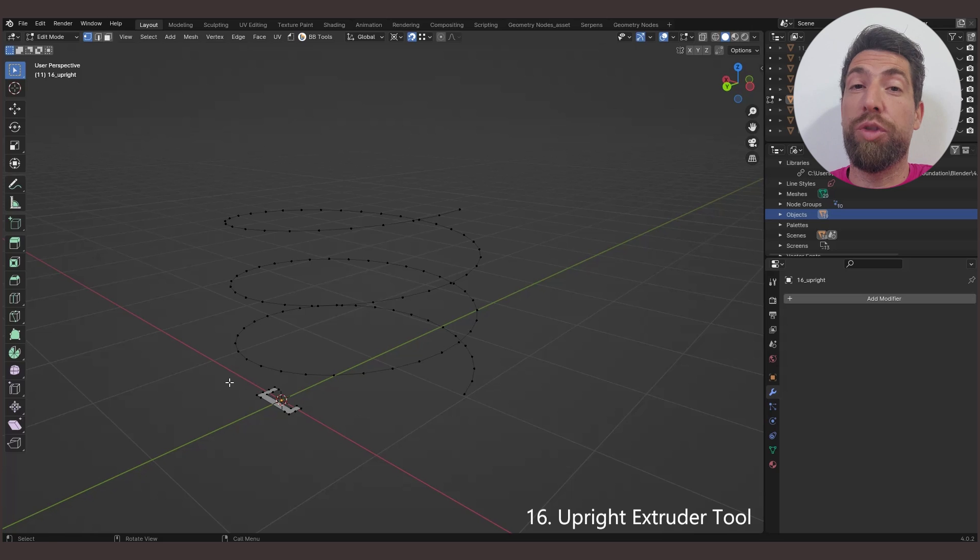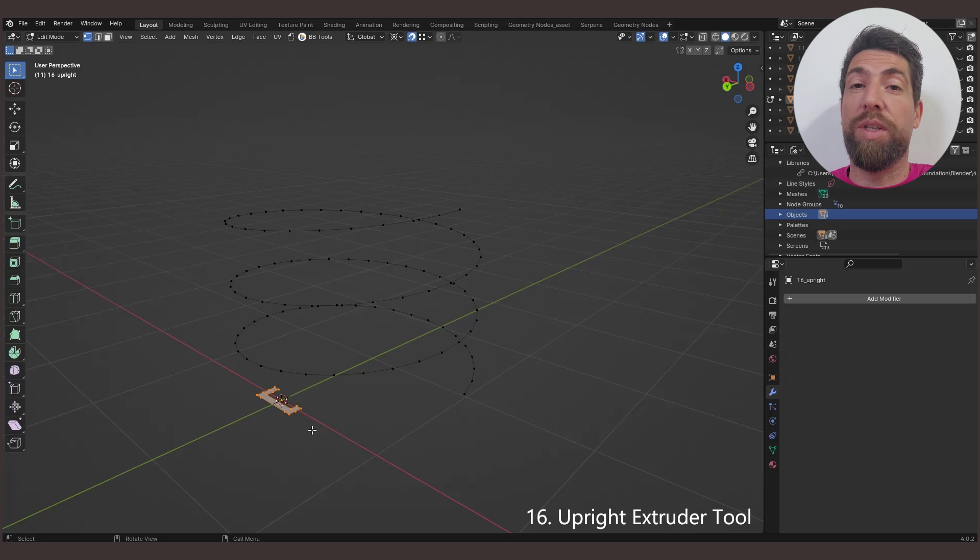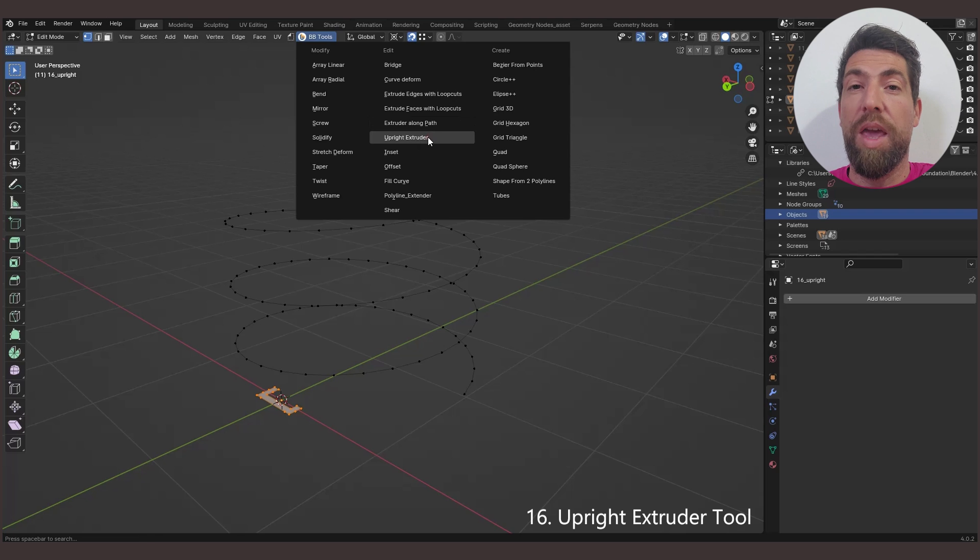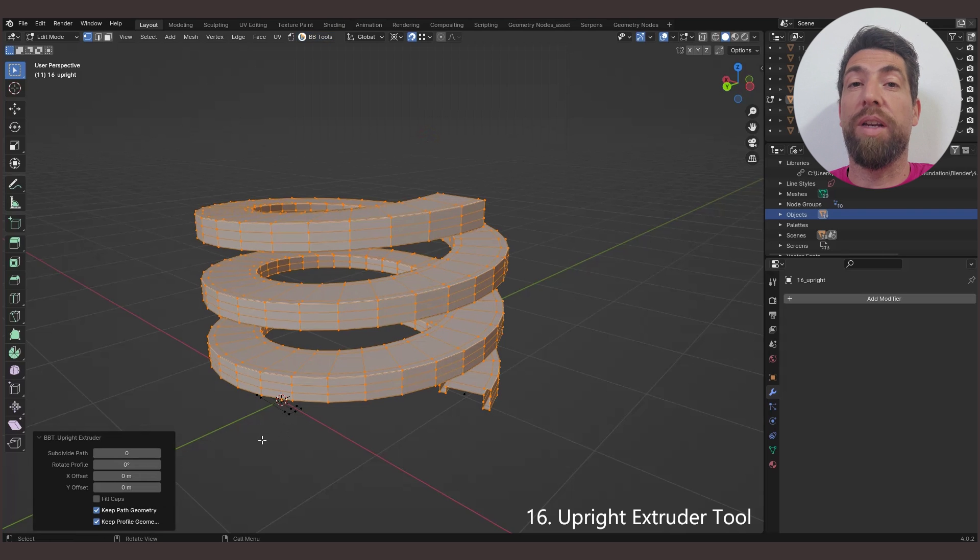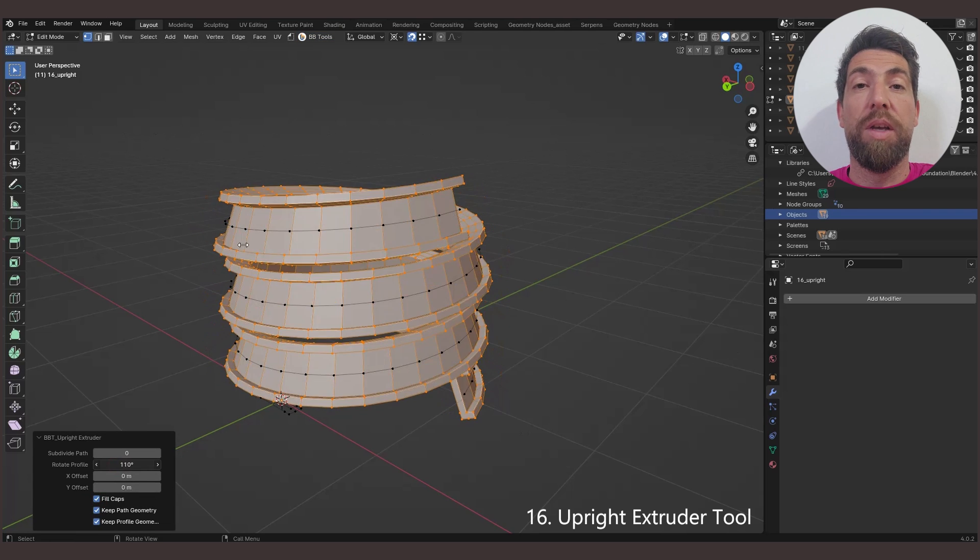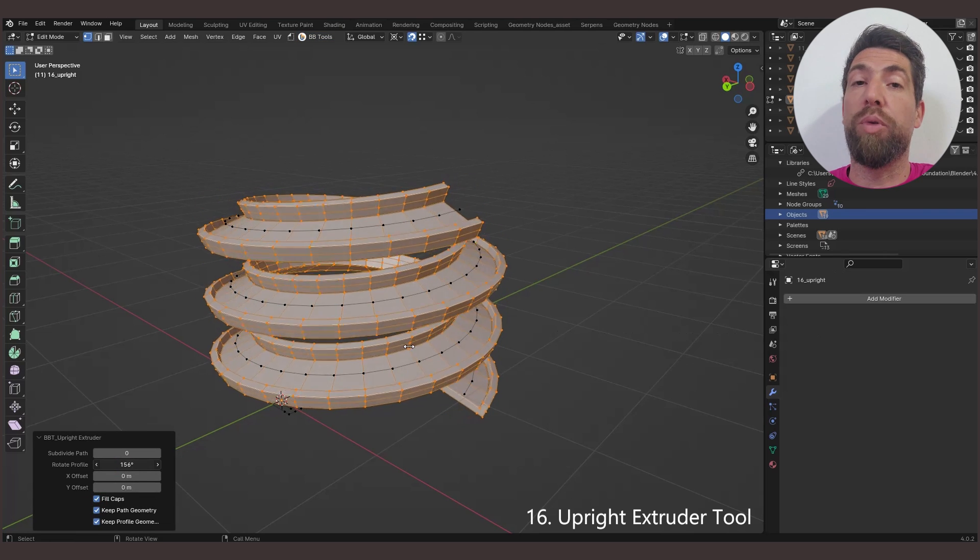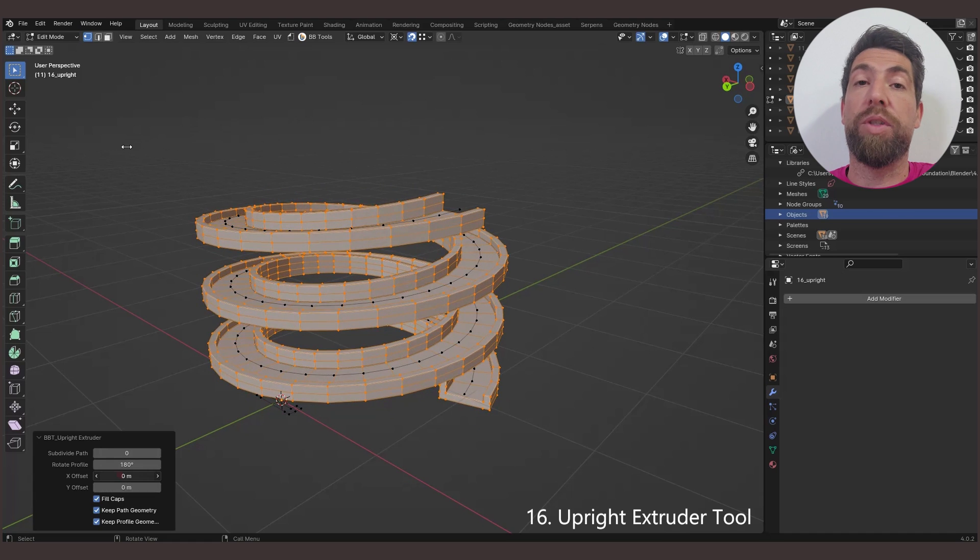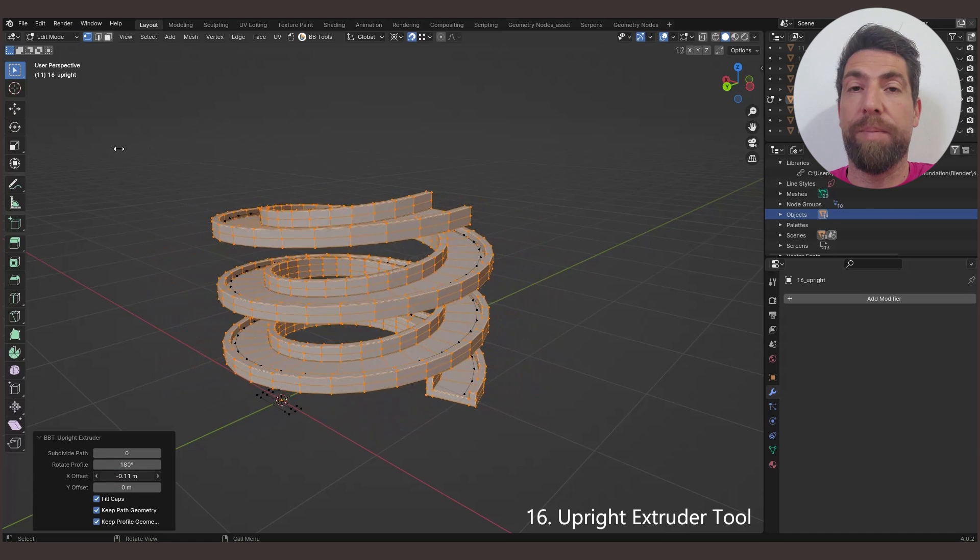The Upright Extruder tool. Selection here works like the previous tool, so select only the mesh profile you want to extrude, activate the tool, and it will extrude the profile and keep the profile upright, which is extremely important for building roads, ramps, or paths.